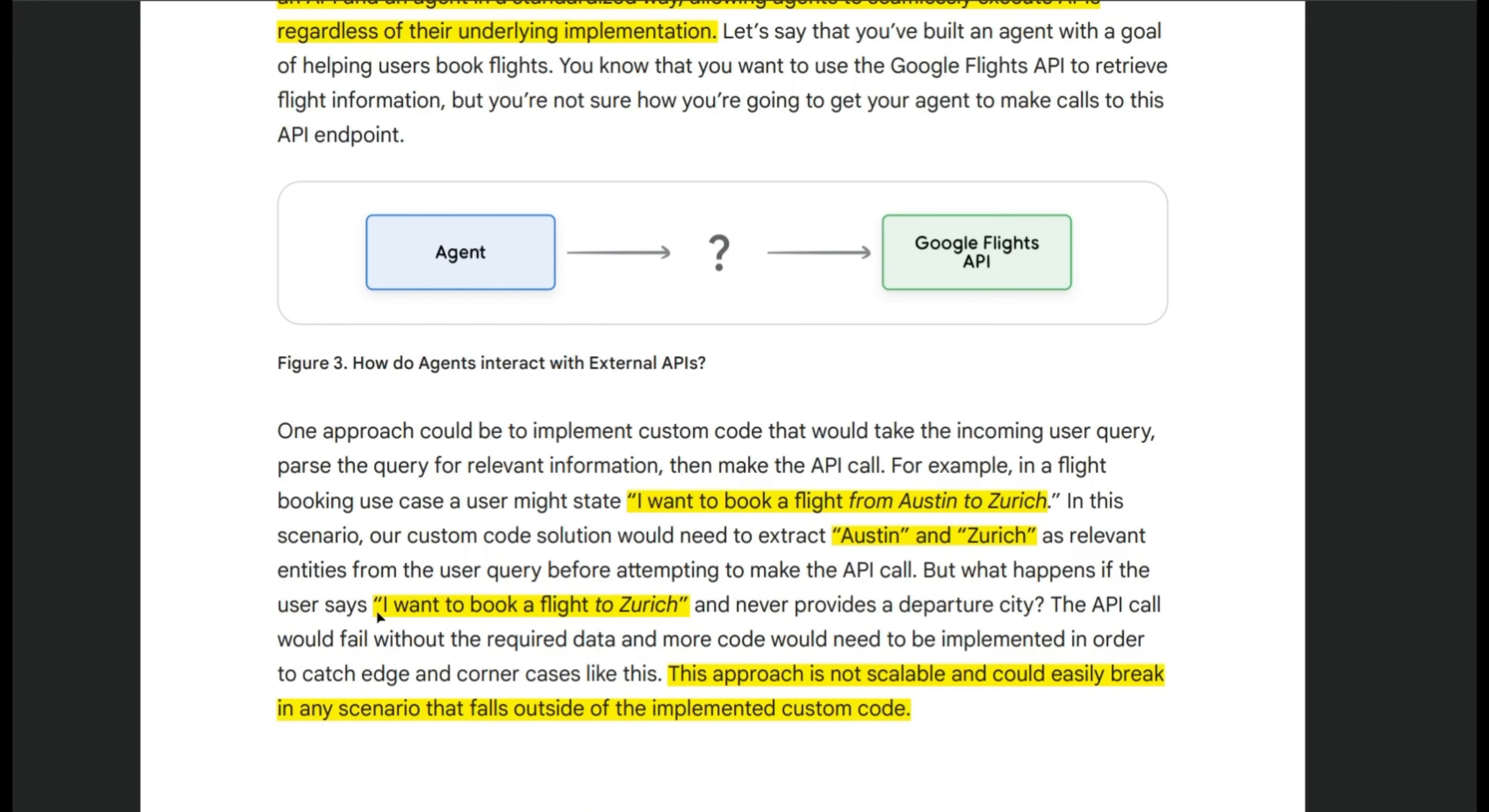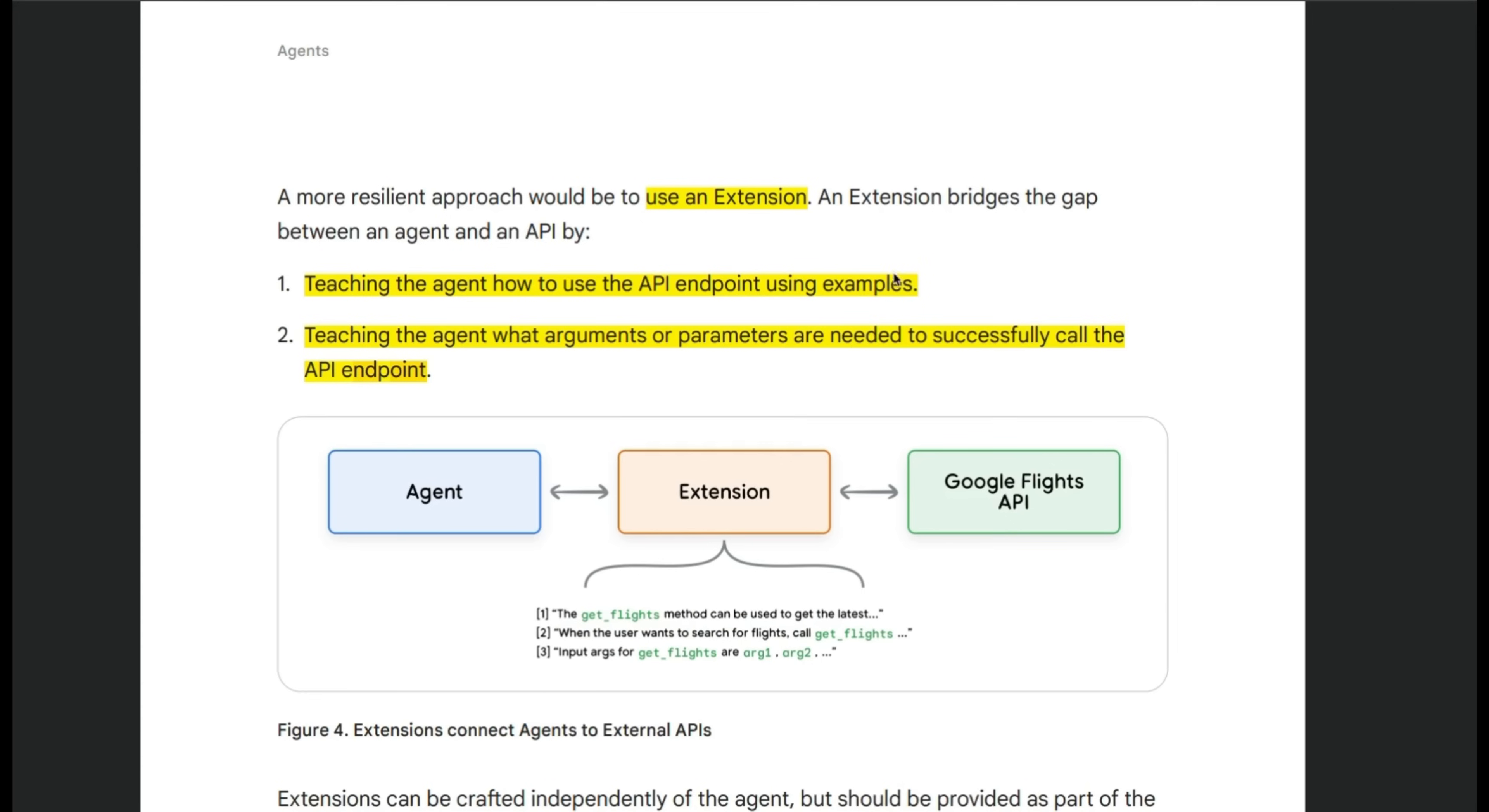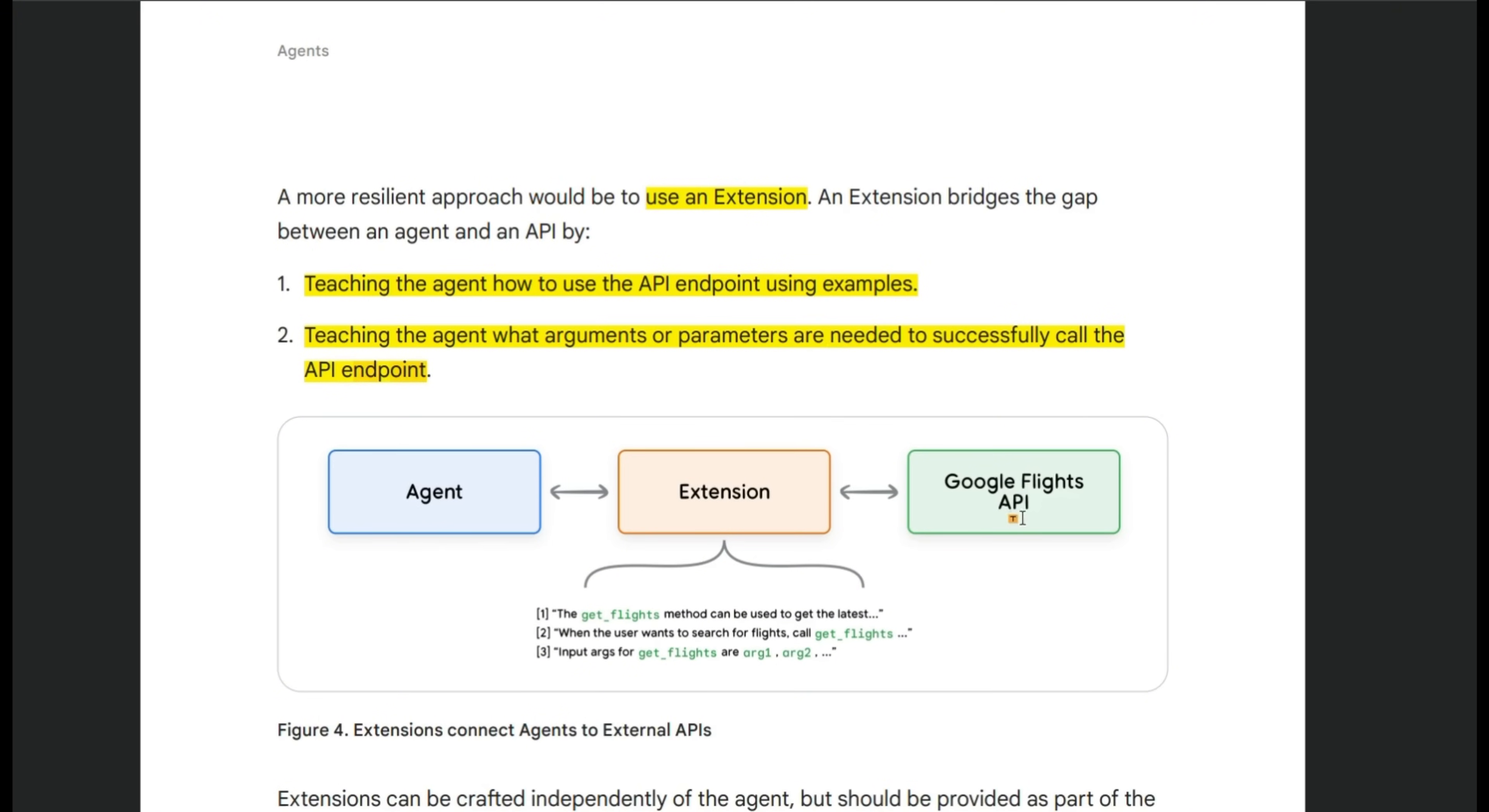However, if your prompt is something like this, I want to book a flight to Zurich, the agent has no clue about the origin of the flight. And that's why you will not be able to make the API call using a simple function call. And this is where the extensions comes into play. So they teach the agent how to use API endpoints by providing few shot examples and teaching the agent what arguments or parameters are needed to successfully call different API endpoints.